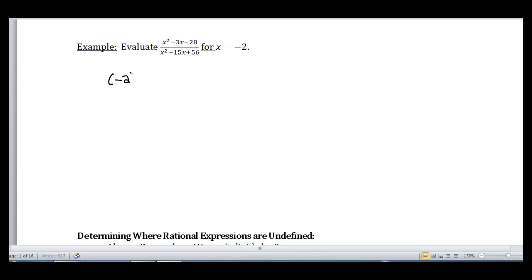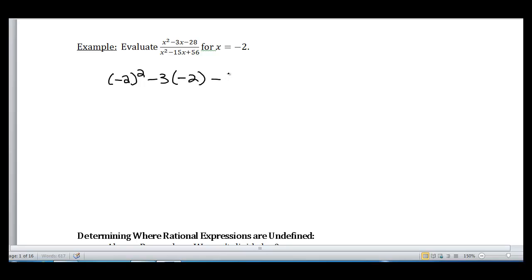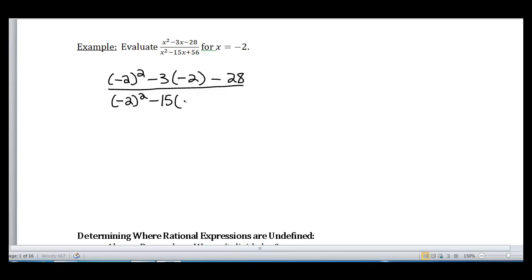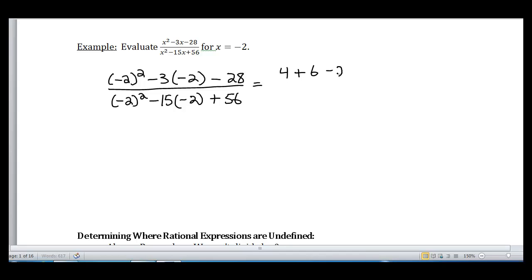So I'm going to have negative 2 squared minus 3 times negative 2 minus 28, all over negative 2 squared — notice that I'm putting that negative 2 in parentheses so I don't get confused with subtraction. And the rest is just simplifying. Substitute the value and simplify. Remember your rules for signs and order of operations.